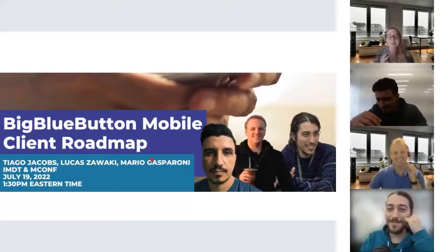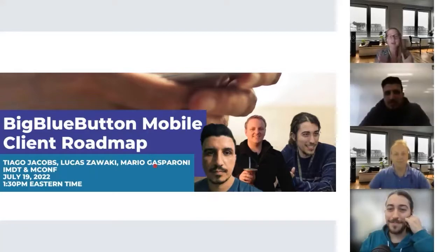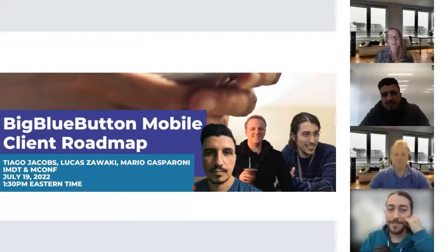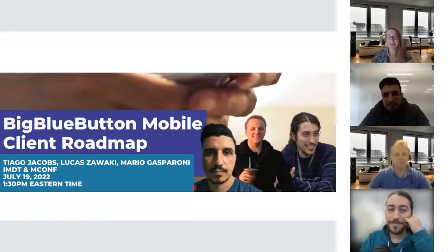Just a couple of housekeeping items: if you have questions or comments throughout the presentation, please put them in the chat — we'll get to them at the end. This recording will be available next week. Thank you three for joining us today.